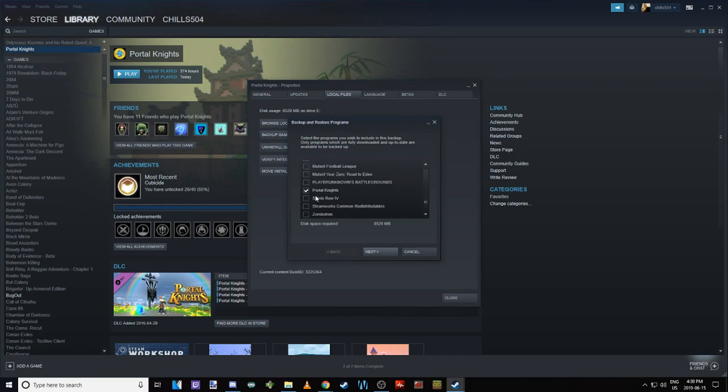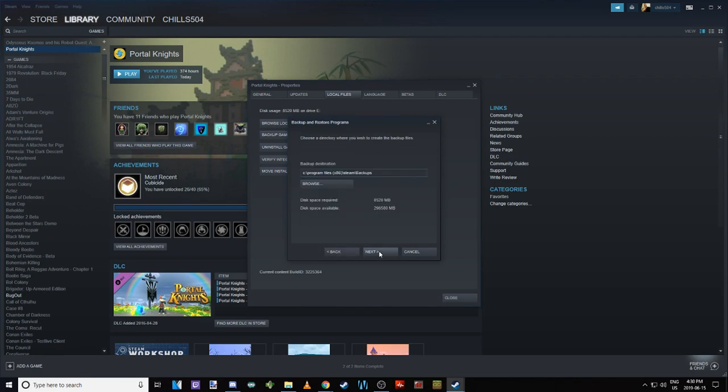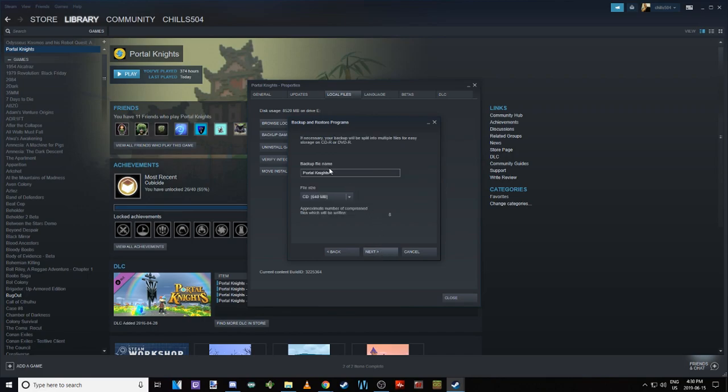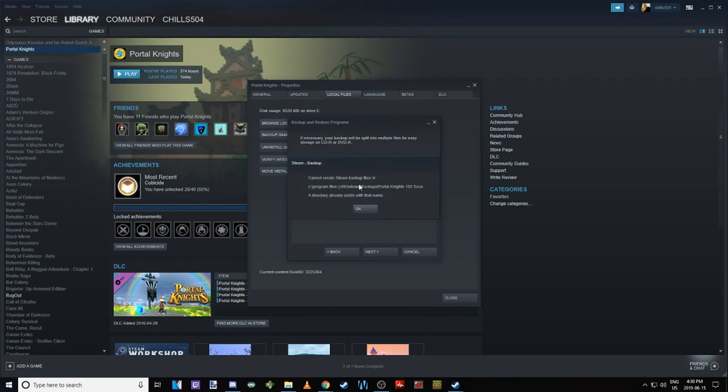What you're going to do is find however many games you have stored on here, make sure that Portal Knights is checked off, you're going to hit the next button. It's going to say where do you want to back this game up. The default drive is C:\Program Files (x86)\Steam\backups. You're going to want to hit next on that, and then it says what's the backup name. So we'll say Portal Knights 1.5.3, which is the update we're currently in.